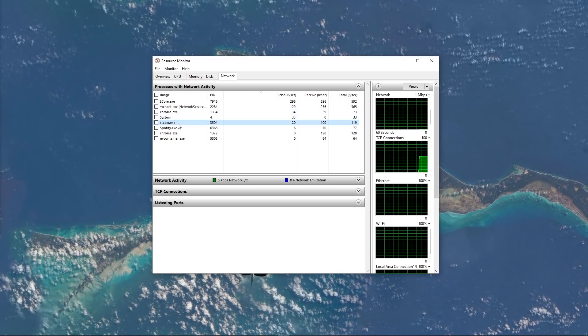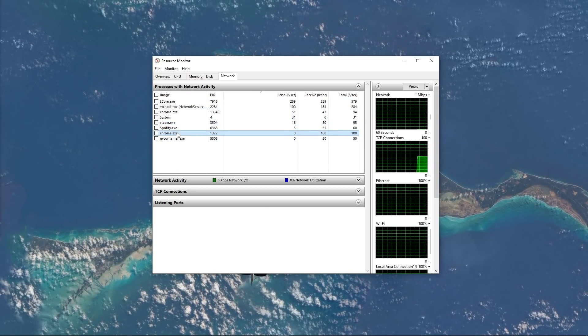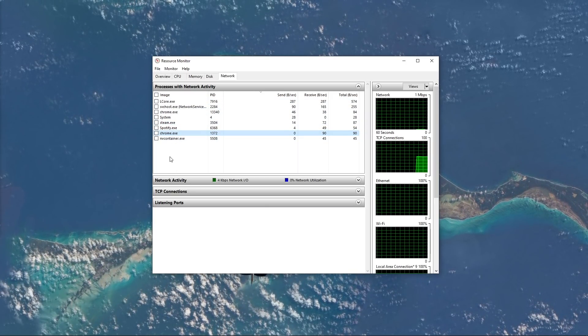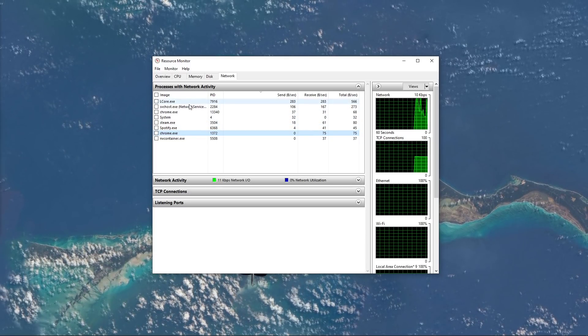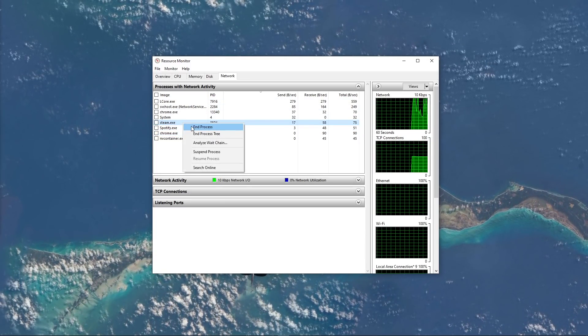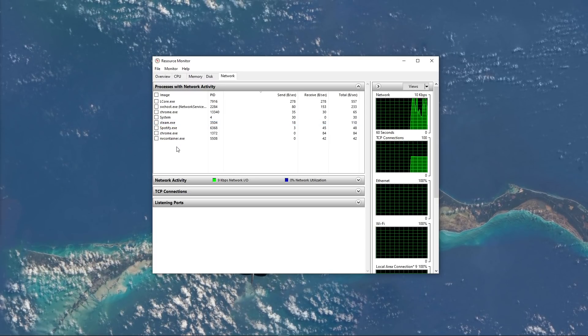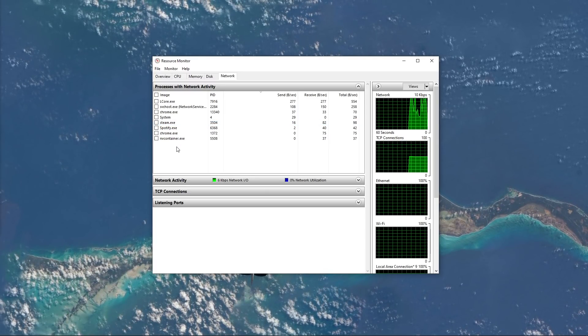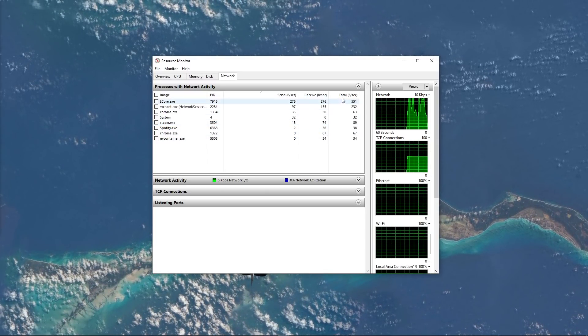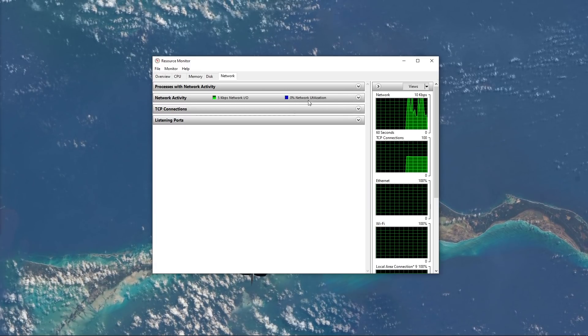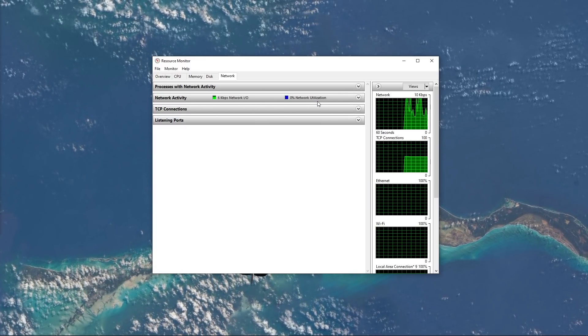This might be your browser running in the background, Steam, or a download bottlenecking your connection. I suggest you to only end the processes which you know won't break your operating system. Below, you can also preview your network utilization in percent.